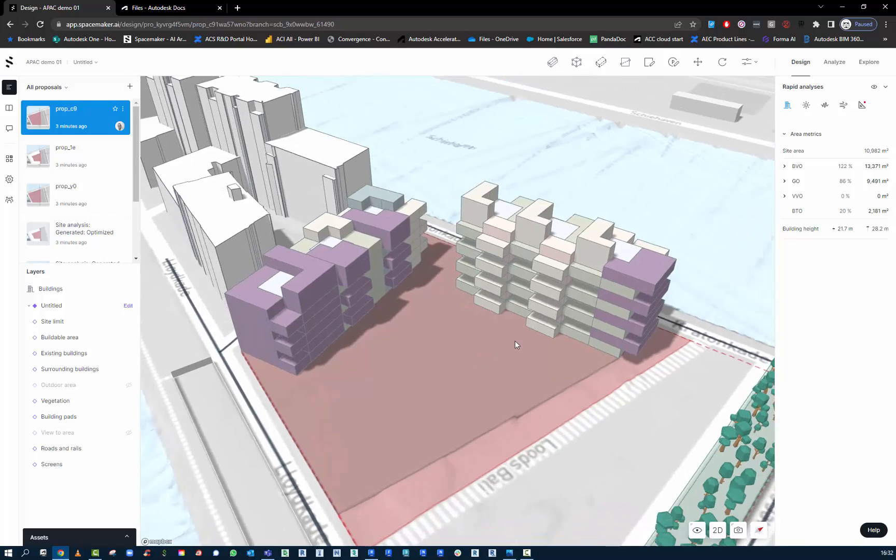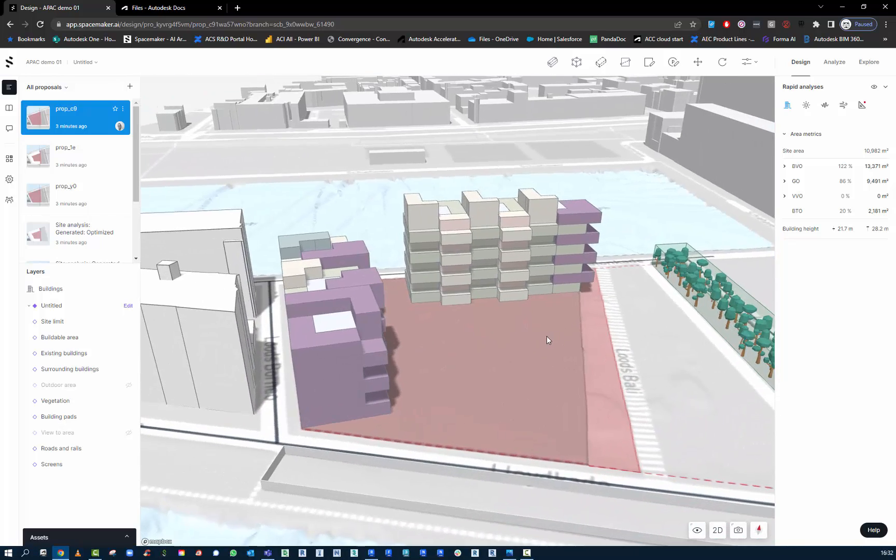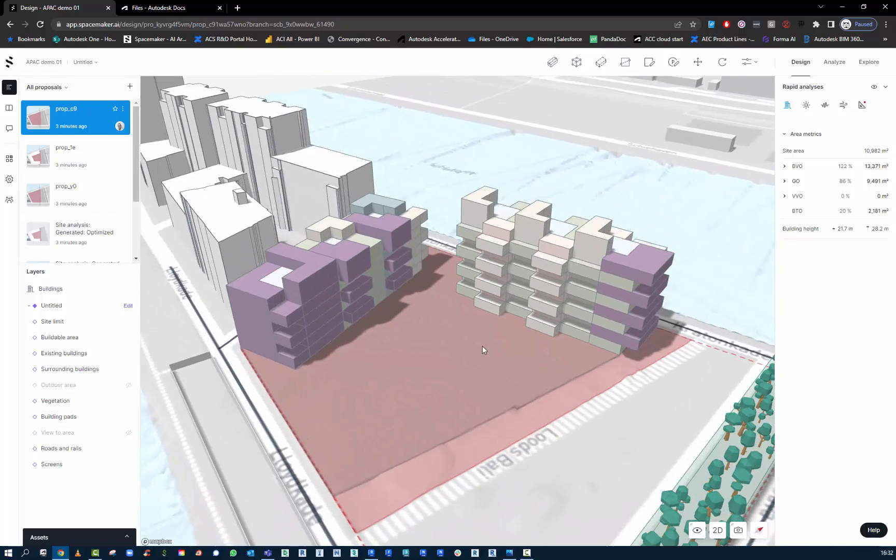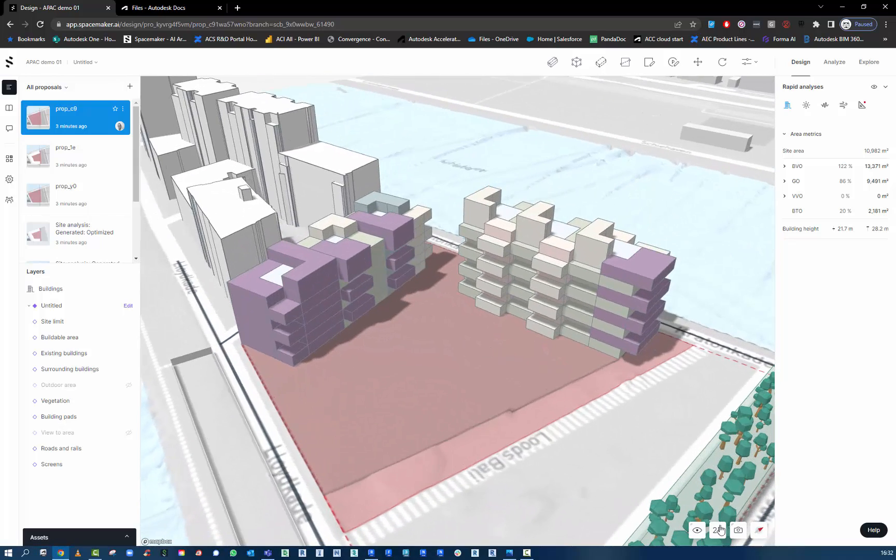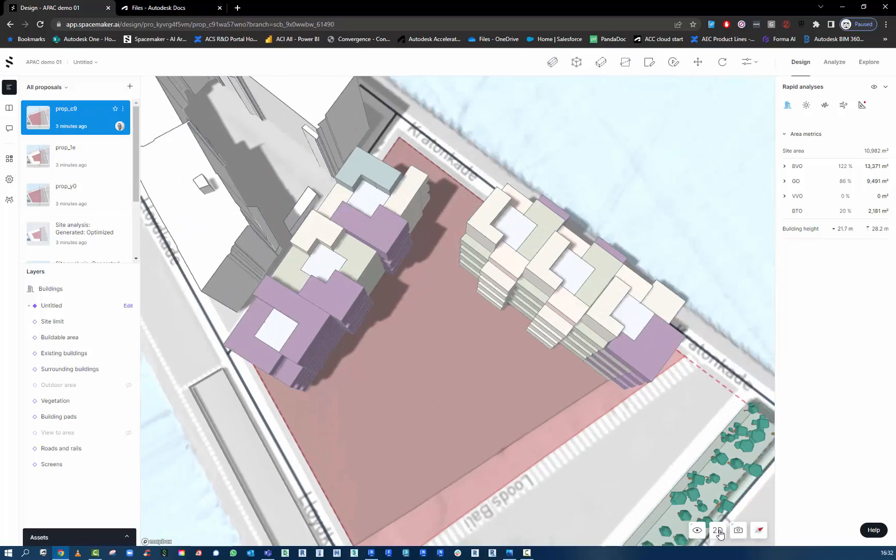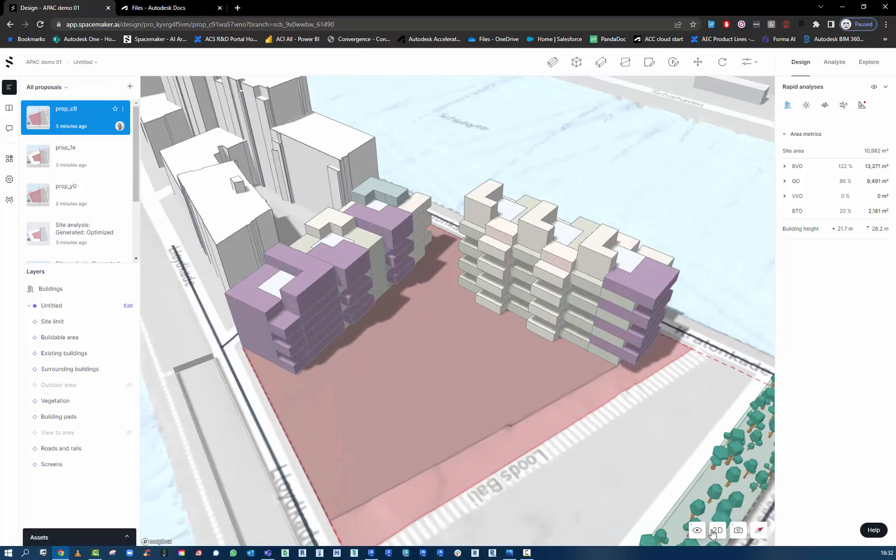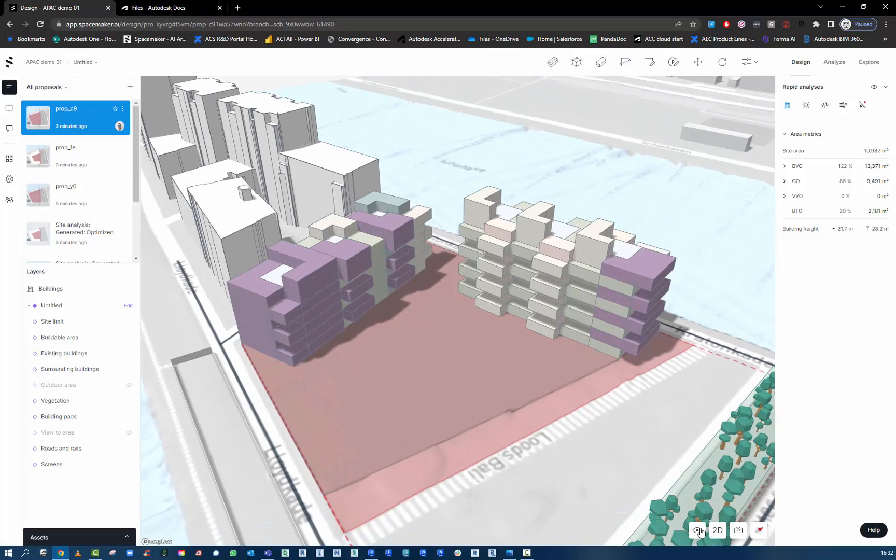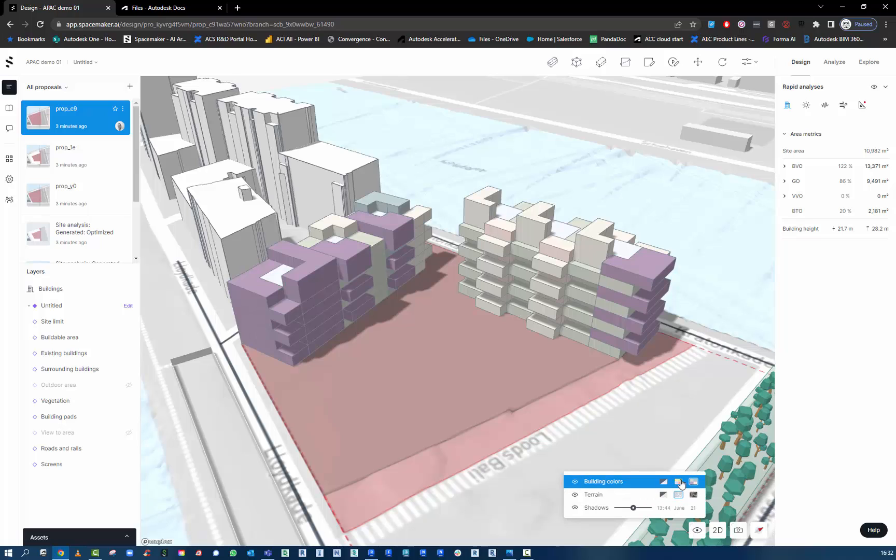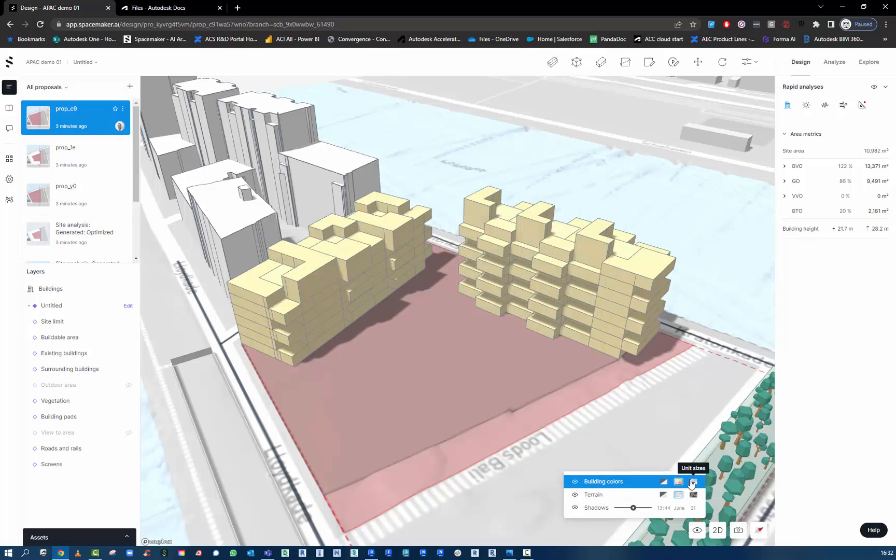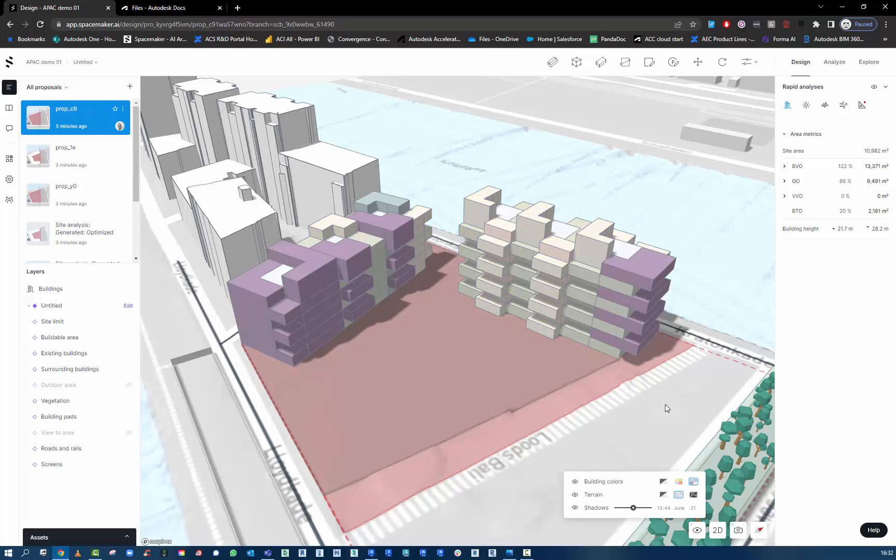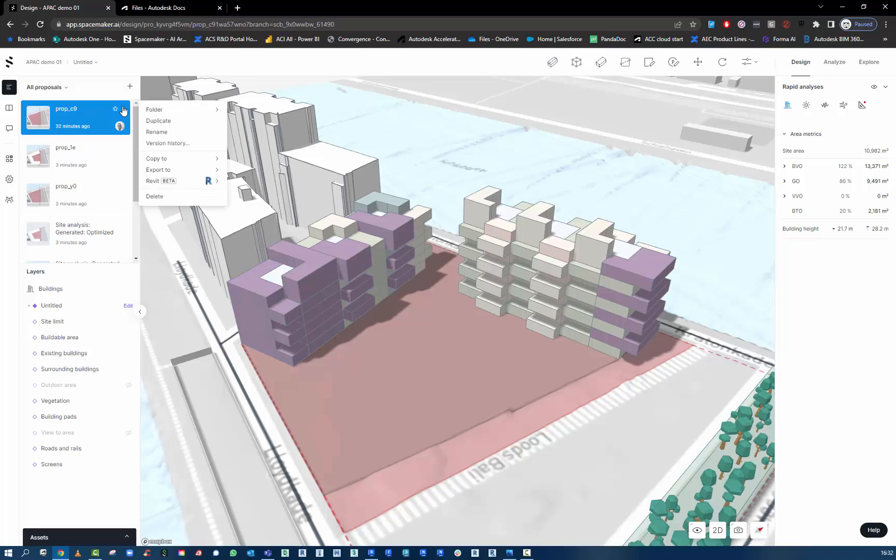This Spacemaker workflow is going to look at taking the data out of Spacemaker and into Revit. So this 3D model here has been built on a site in Rotterdam. We're just looking at the combination of the apartment units.